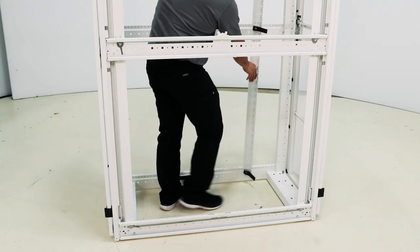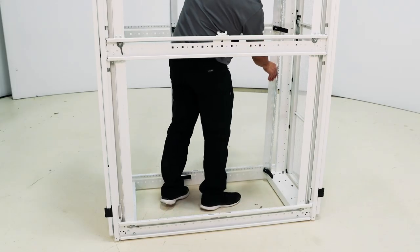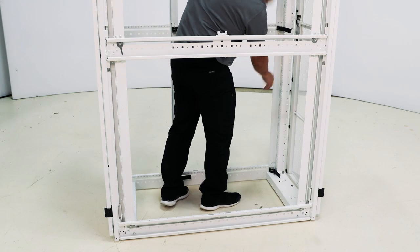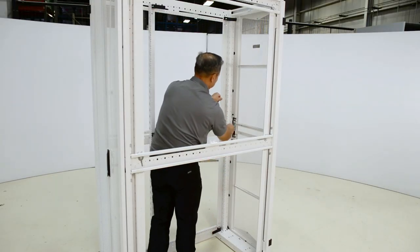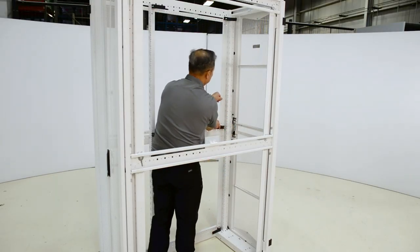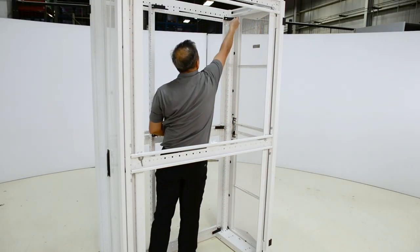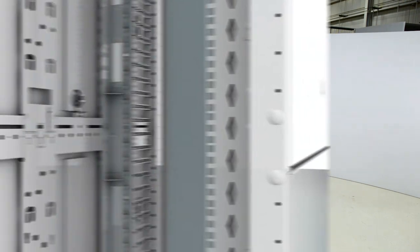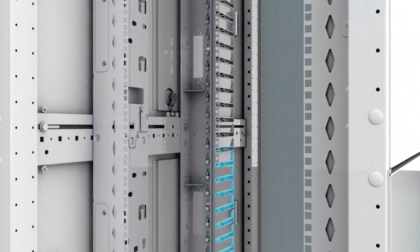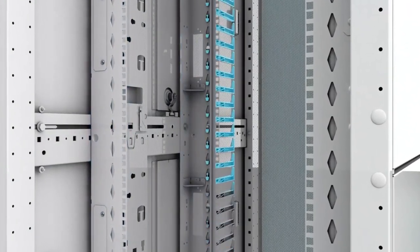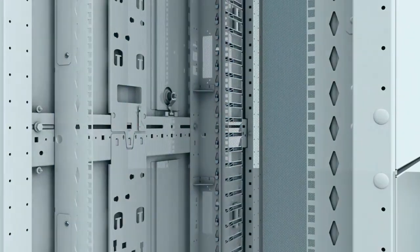Then simply slide the rail to the desired position and toggle the levers back down. The E-Rail is now secured. And that's it. This quick procedure saves time and money on cabinet deployment and rail adjustments.